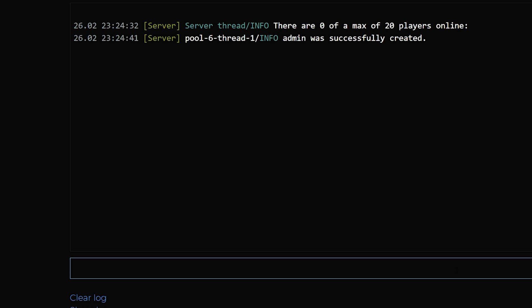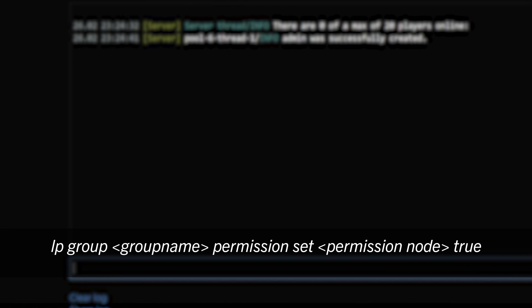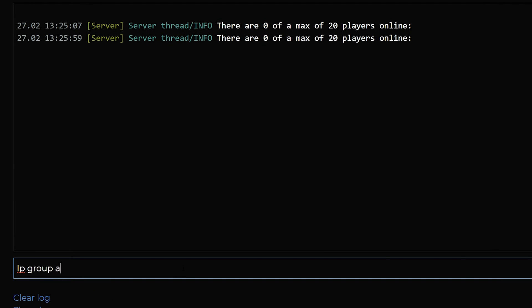Now that we have created a group, we can start adding permissions to it. This is done using the command lp group group name permission set permission node true. For this example, we will give the admin group permission to ban players.